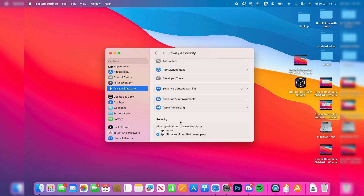Under 'Allow applications downloaded from,' you currently have two options: App Store, and App Store and identified developers. We can add a third option so you won't have to come here and allow it every time.